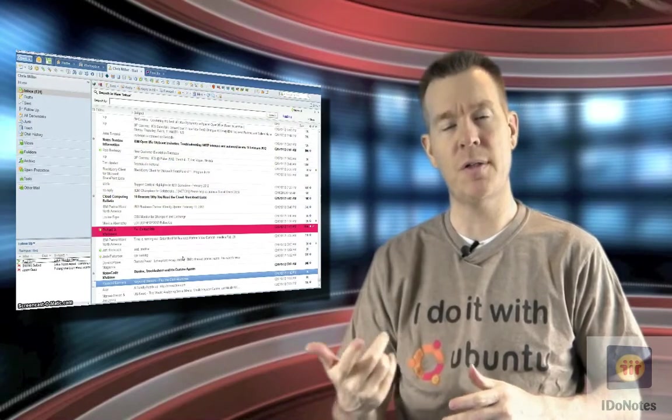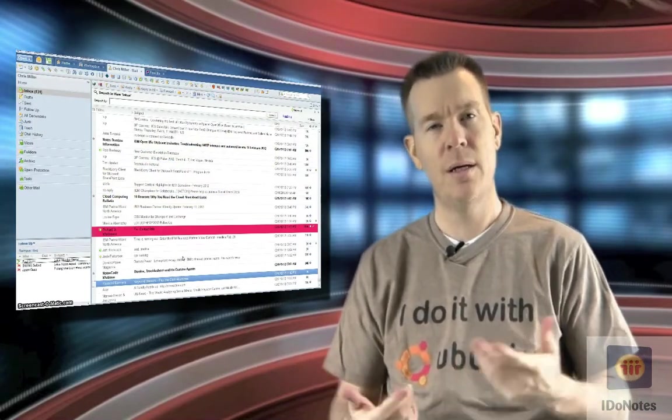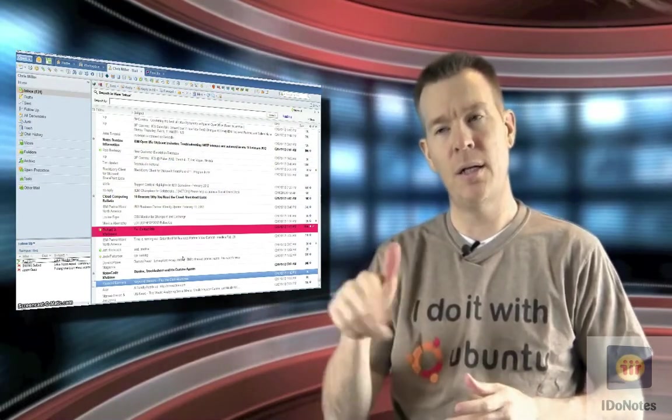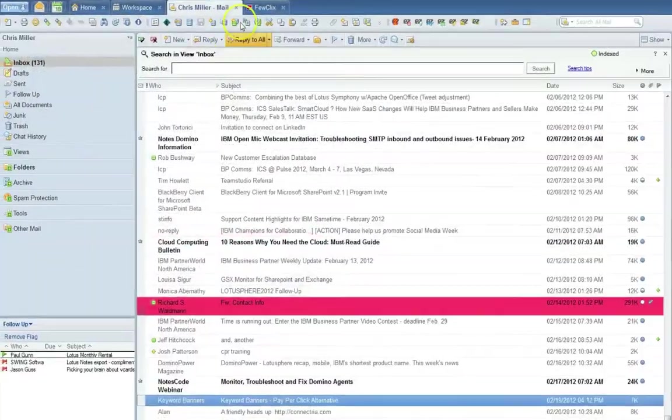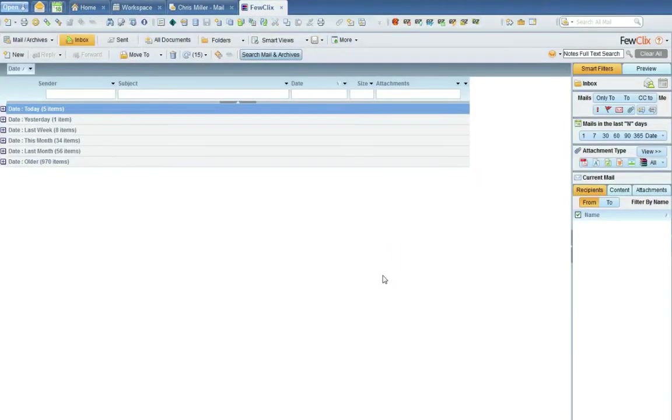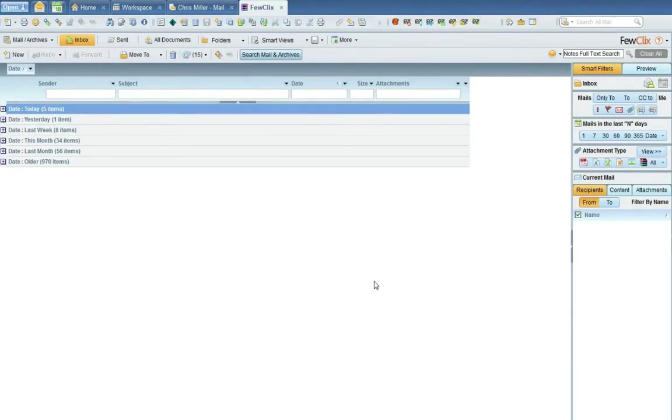It's called Few Clicks is the product. Synaptris is the one that wrote it, and I did a little demo real quick so we can take a look at it. So let's take a look at Few Clicks. I jumped right in from the mail file.